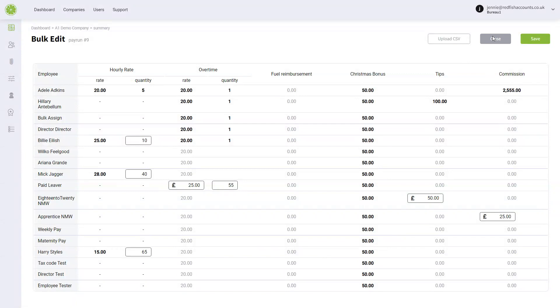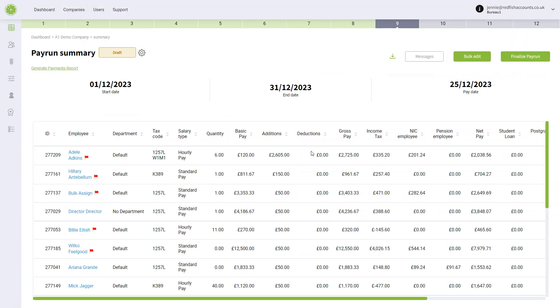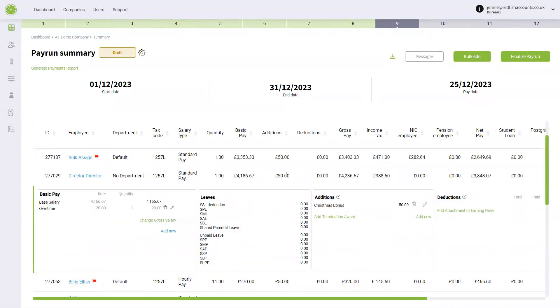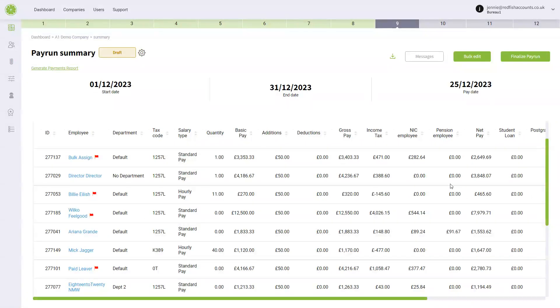I'm just going to close this file and save because I've already done this today, and you can see that everyone here has got their additions of their Christmas bonus. I hope this is helpful. Please don't hesitate to get in touch if you get stuck on anything.